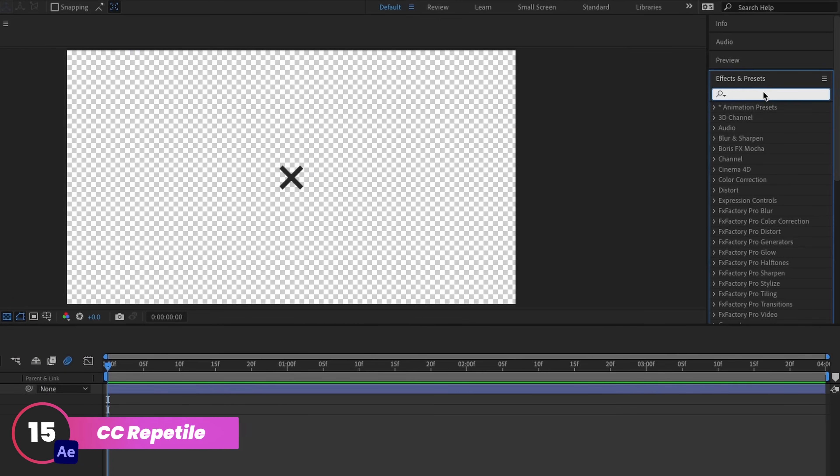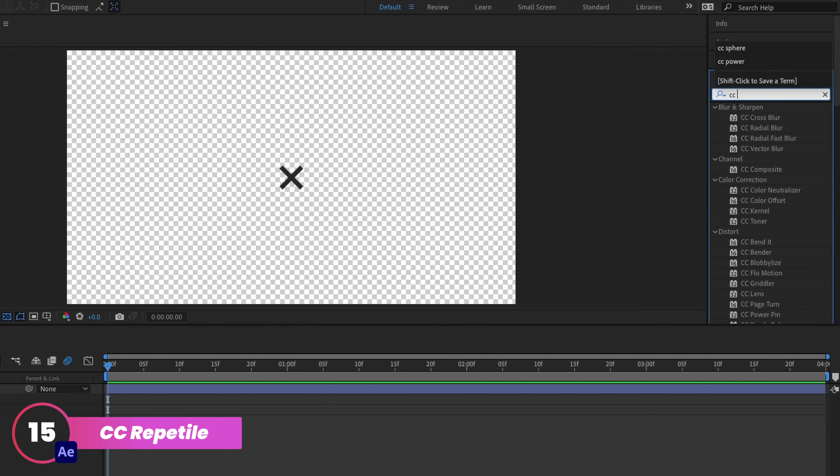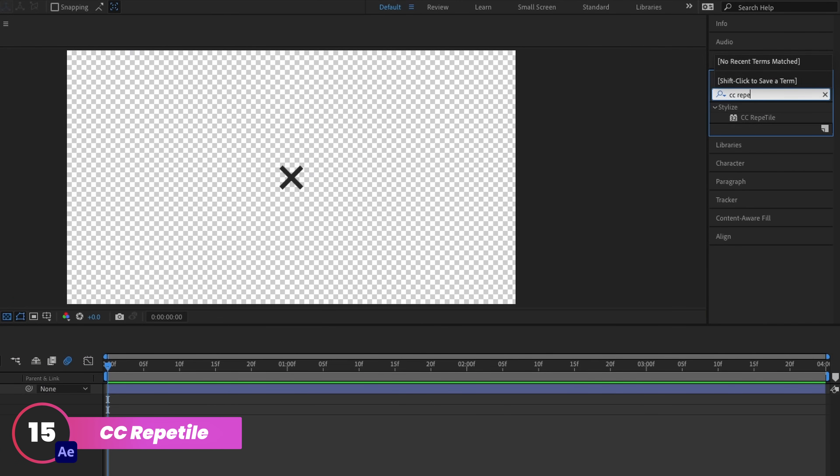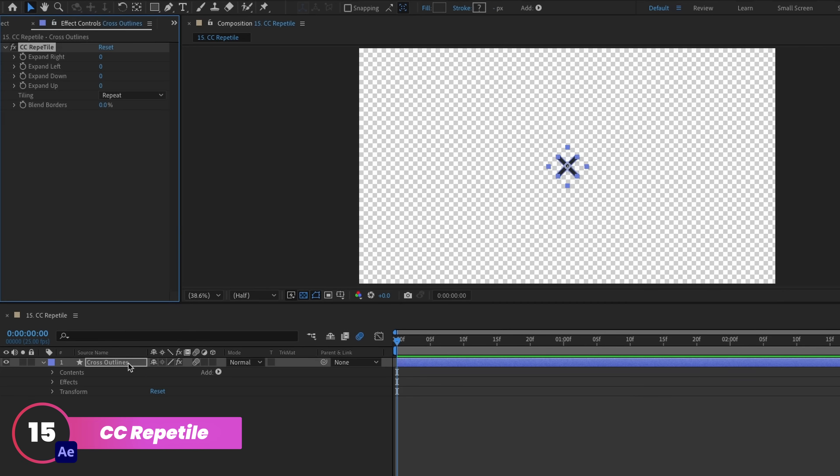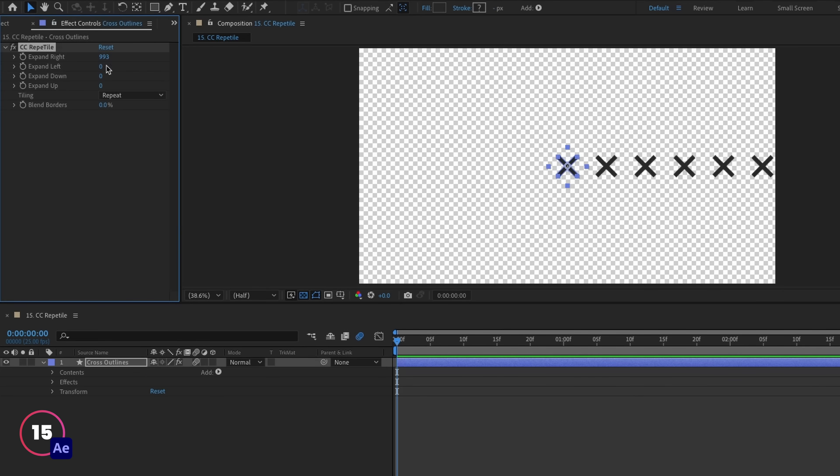CC Reptile is a useful effect for creating patterns from one object. So I could create a single shape and then use CC Reptile to replicate it across the screen multiple times.